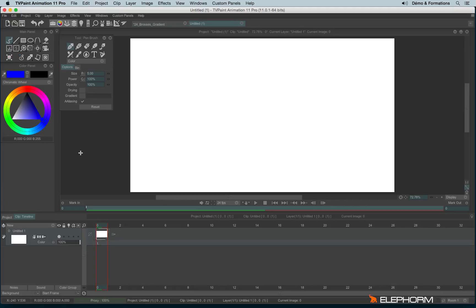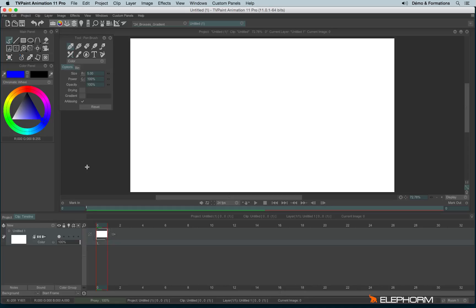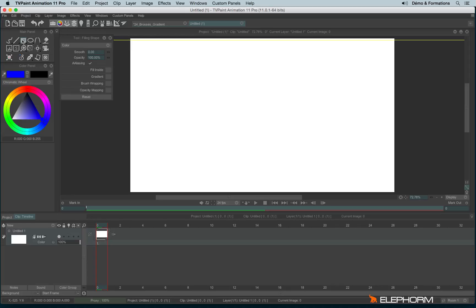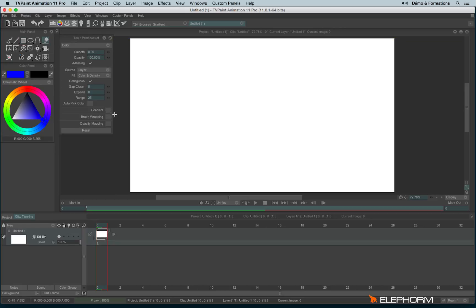In this tutorial, I will show you everything you need to know about gradients. Gradient option can be checked on the different drawing tools and can also be enabled on a filled shape like the filled rectangle and on the paint bucket. The gradient proposed by default is the gradient from A color to B color.